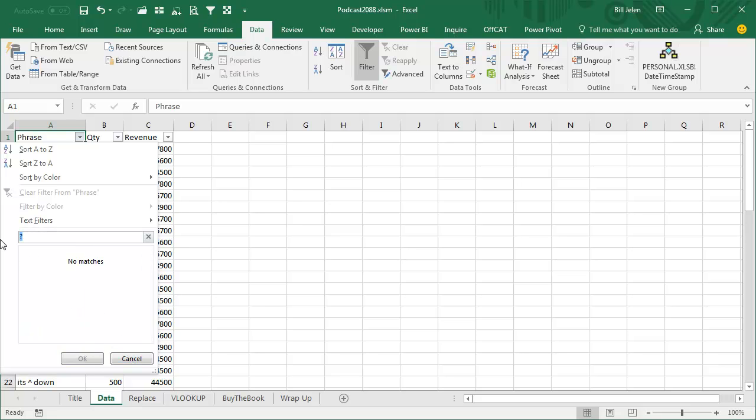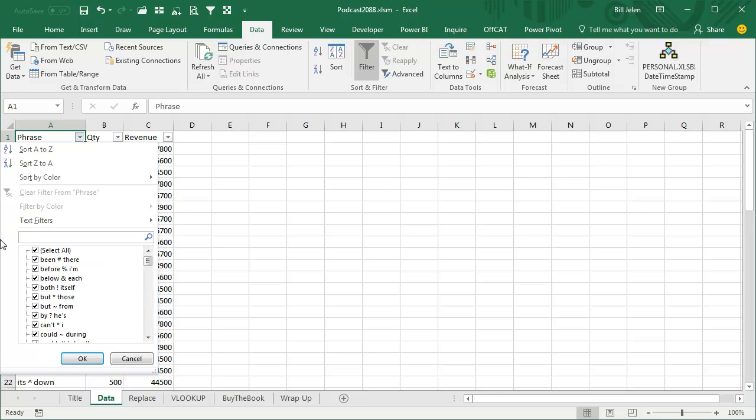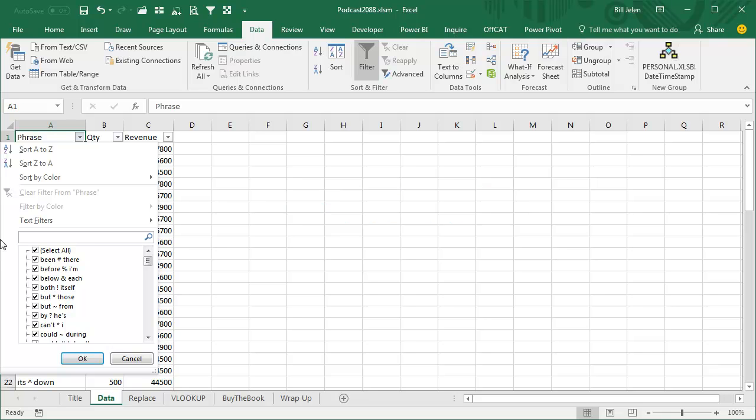And so the whole trick here, these are the three wildcards in Excel. Asterisk is find any number of characters, question mark is find any character that's one specific length of one, and then the tilde is the tool that says don't treat that wildcard as a wildcard, treat it as a character.